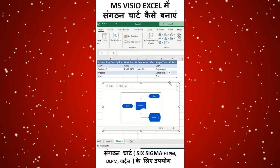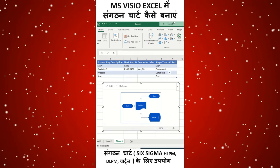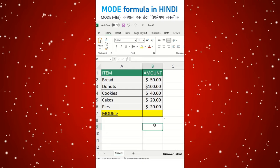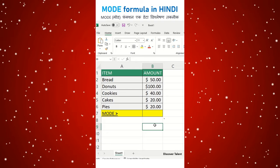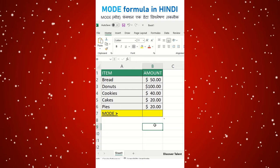Thanks for watching, have a great day ahead. Welcome to Discover Talent, friends. I am your friend Vinod. In this series we will see the Mode function.